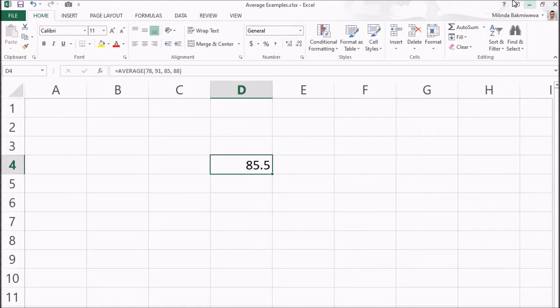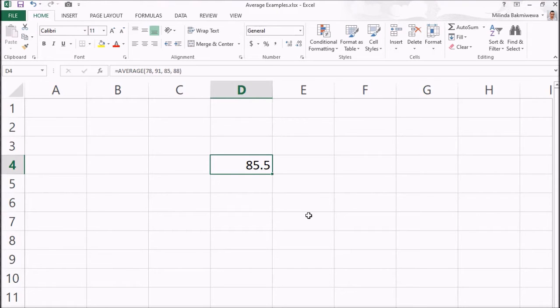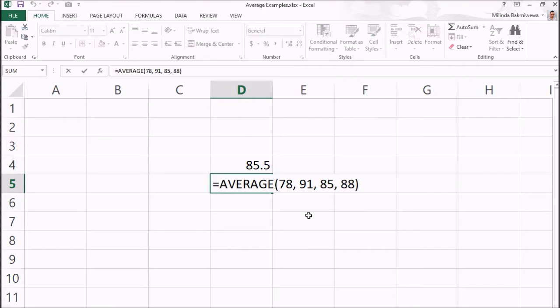For these parameters, instead of numbers, we can give formulas like this. For example, I am changing this number as a formula like this which should give the same result.